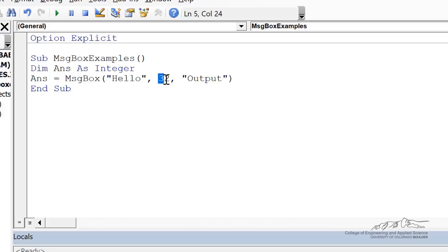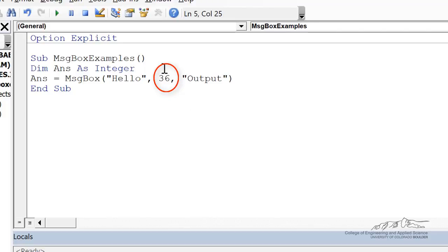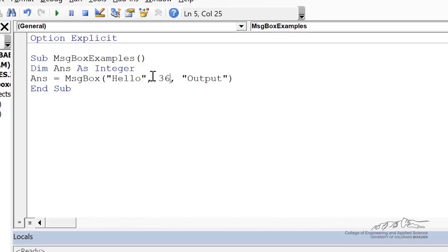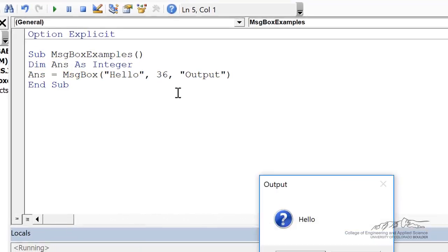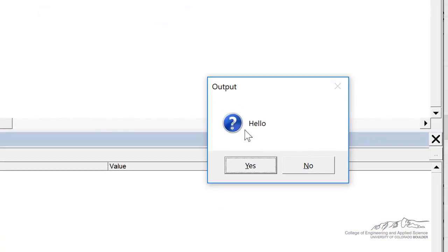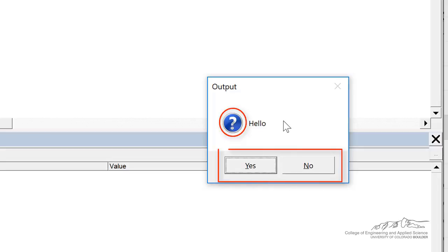But now if I add 32 plus four, I can get 36. There's only one unique combination of all those button codes that leads to 36. So it can only be interpreted as a question formatted message box and the yes, no buttons. And when I run through this, we have a question mark, and then we've got the yes and no. So this is how you can customize your message boxes.